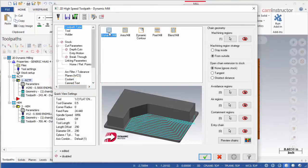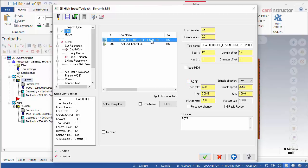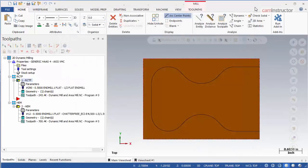When using one of Mastercam's dynamic toolpaths, the option to enable radial chip thinning becomes available on the tool page. If you pair an ISCAR end mill to this dynamic toolpath, an additional option for ISCAR high efficiency machining also becomes available. The use of these two settings in association with the dynamic toolpath results in greatly increased metal removal rates and decreased cycle times.